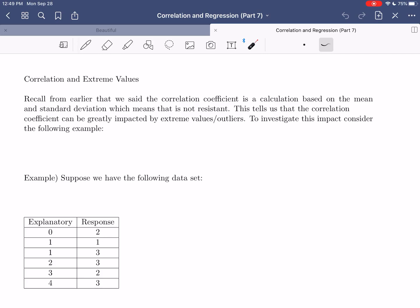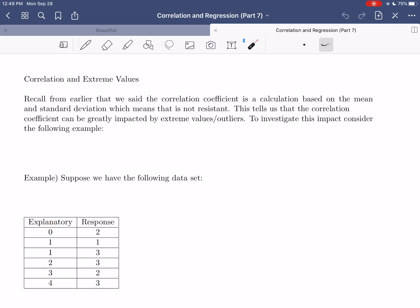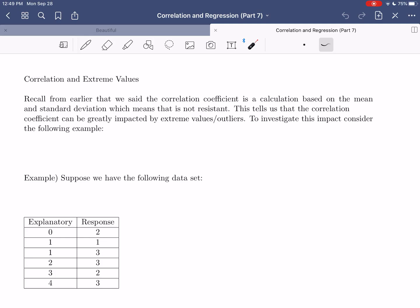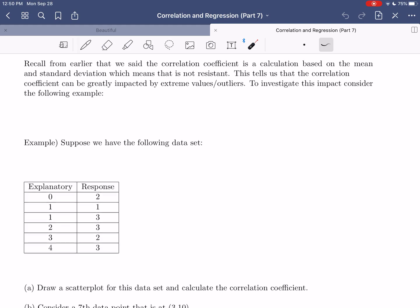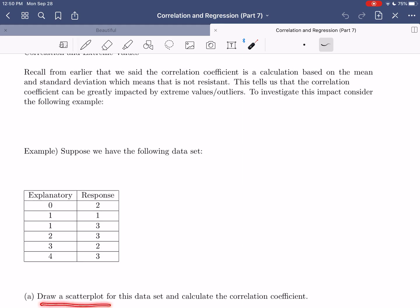To explore this, we're going to look at a thought experiment. We have a very small data set — we're not going to say it's any particular variable, just an explanatory and response. The explanatory values are 0, 1, 1, 2, 3, 4, and the corresponding responses are 2, 1, 3, 3, 2, 3. We're going to draw a scatter plot for this data set and calculate the correlation coefficient.